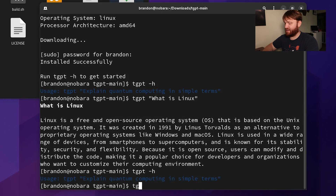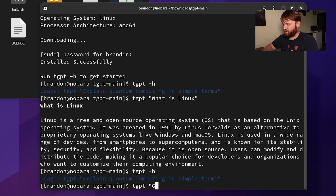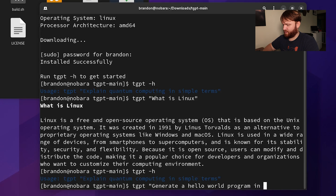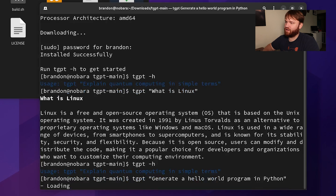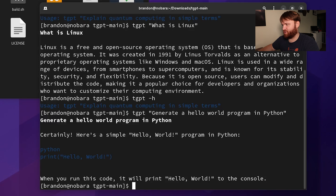So if I do TGPT and quote something, let's say "generate a hello world program in Python" — something pretty simple — hit enter. It's going to load and then it should just spit that out and do it for us, just like we would in a web browser.